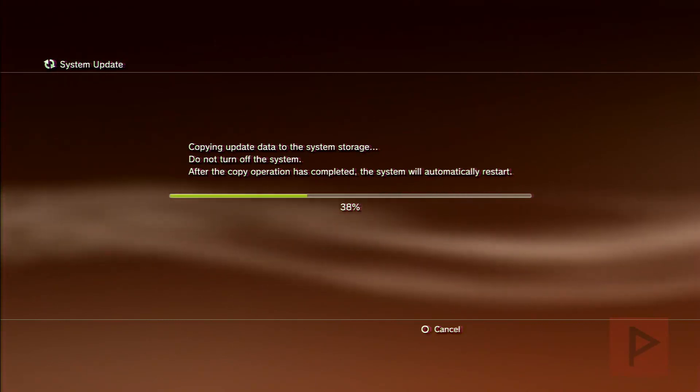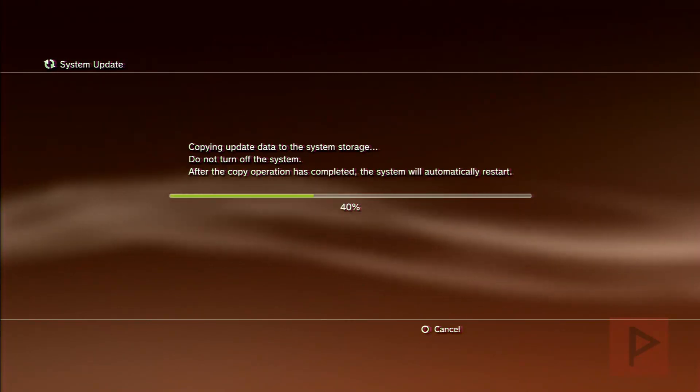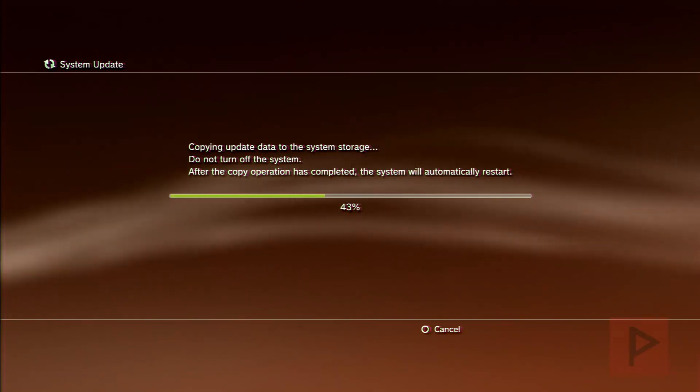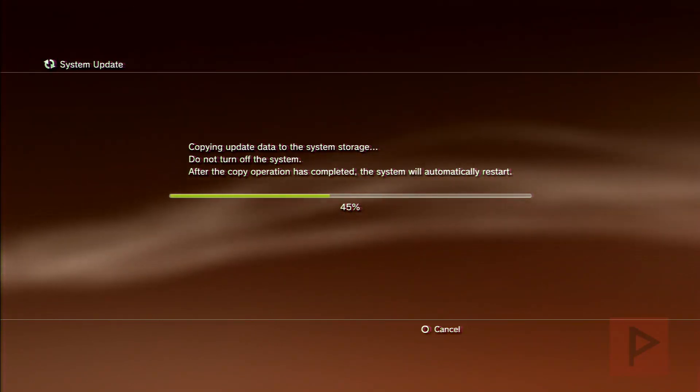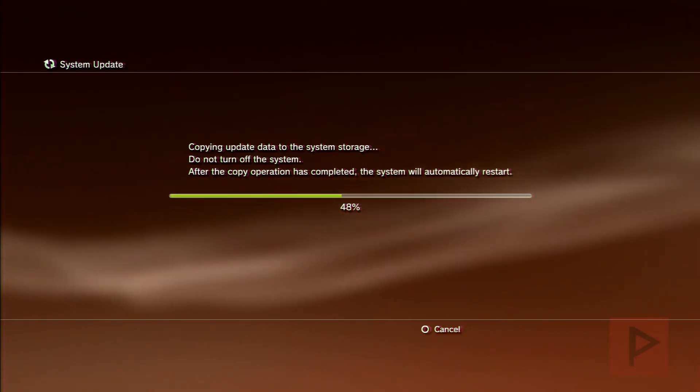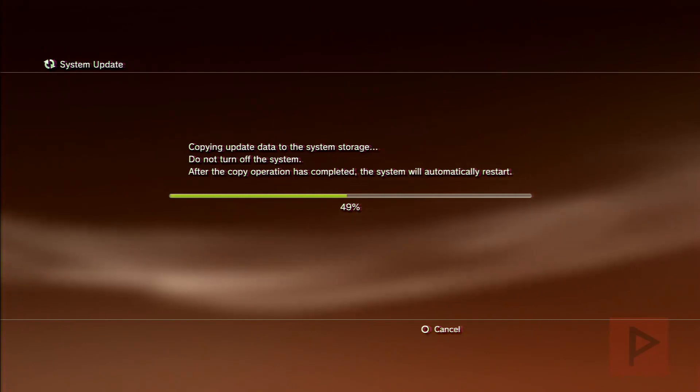So for sake of time, what I'm going to do is I'm going to speed up through a good portion of this video installation process, and then once it is finished, we'll continue with the commentary on how to finish up your PS3 downgrade. It should be a lot of good times. Let's do this.